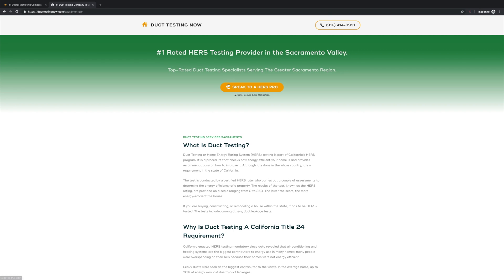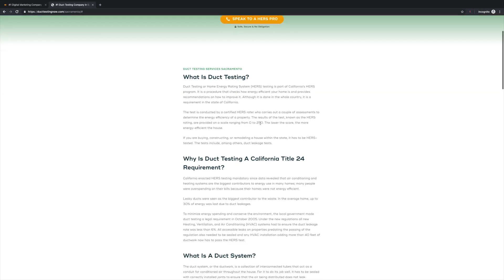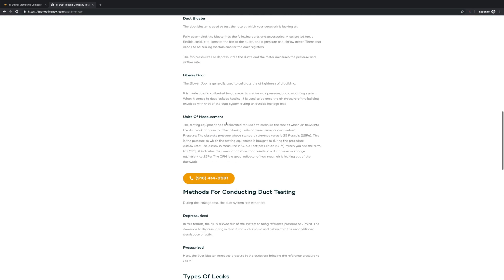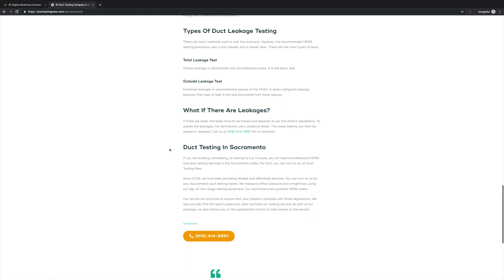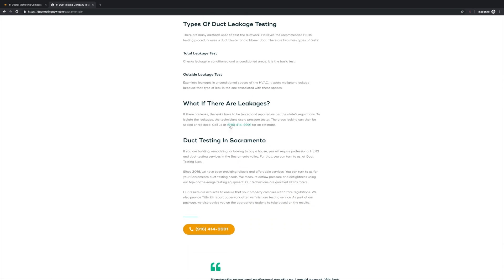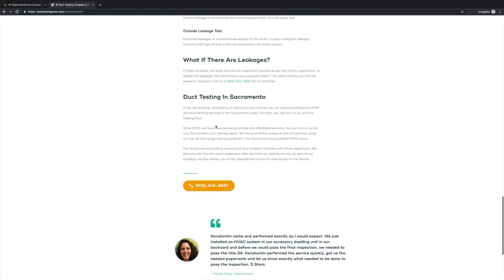As we can see down below, I have another button — 'speak to a pro' — that does the same thing: it dials the number. And under that, I have the same 'safe, secure, no obligation' that again just increases conversion rates and the trust factor with my website. Then I have a bunch of content for SEO purposes. In the middle of the content, I have another button to give us a call — I'm looking for those calls. As we scroll down, there's more information, and I have the phone number within the text, which is something they can see and dial, or they can actually tap it if they're on a mobile device and it will give us a call as well.